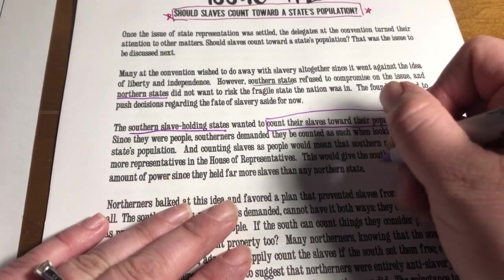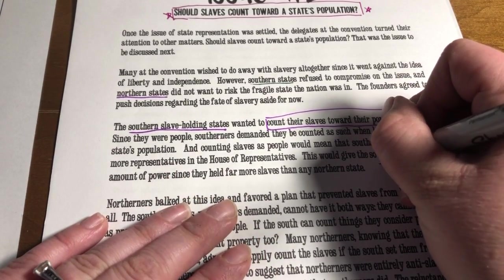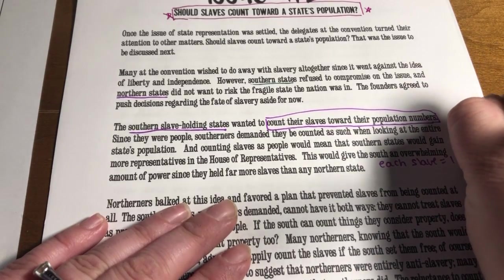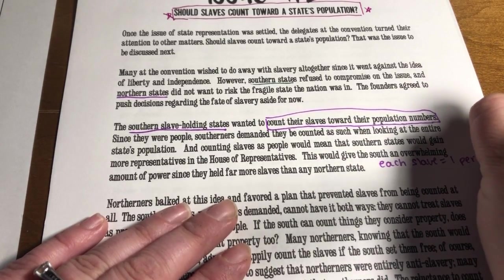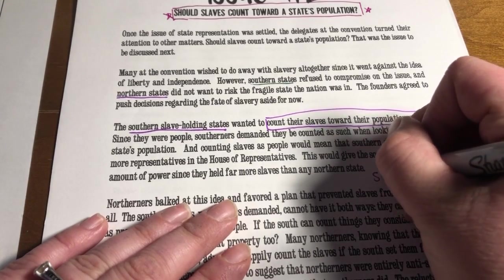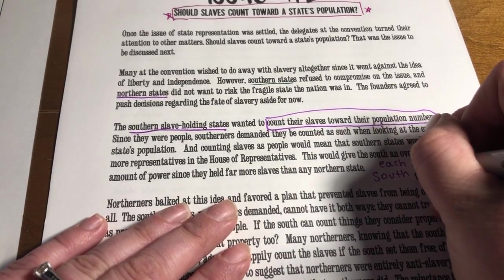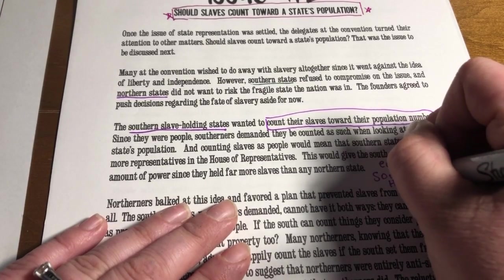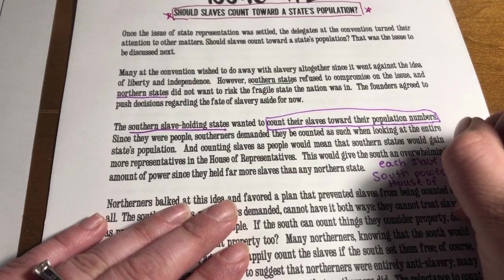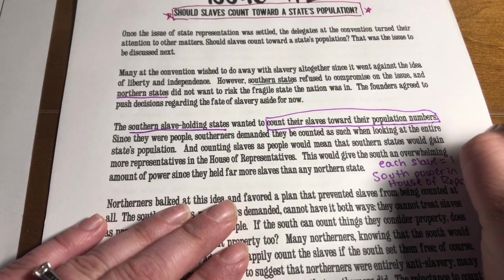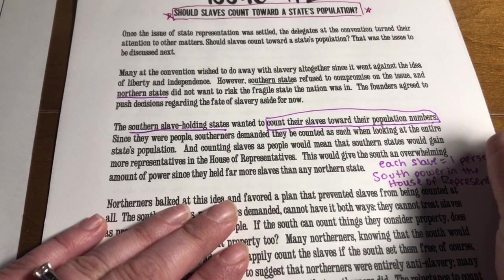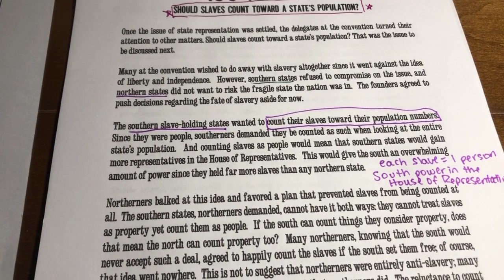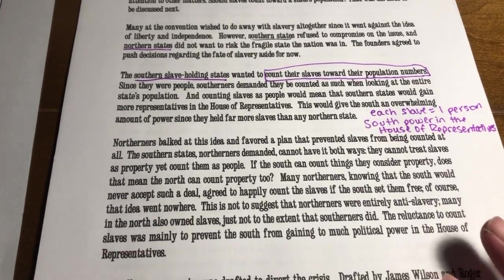Each slave would equal one person, which would give the South power in the House of Representatives — meaning they could start making decisions for the country. They really wanted more power. And of course you'll notice the irony: they want to count slaves as people when it gives them power, but they don't want to count them as people when they want them to do work.